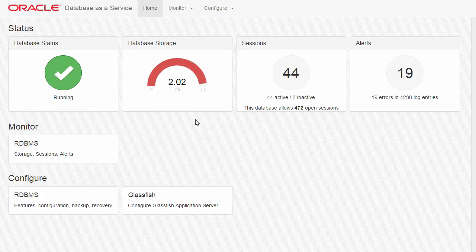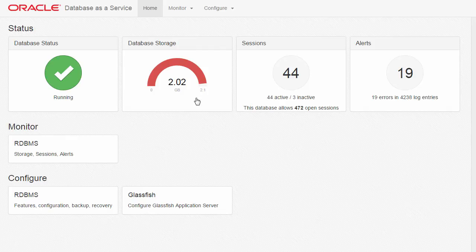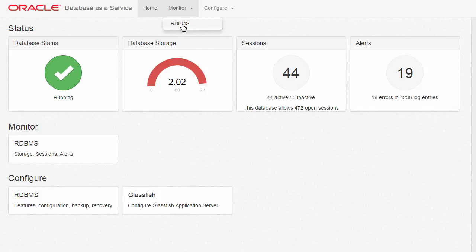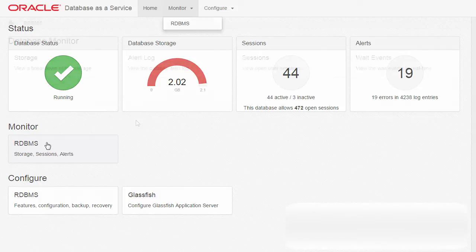To access the Monitor page, click the Monitor tab at the top of the page and select Articles. Or select RDBMS in the Monitor section of the page.